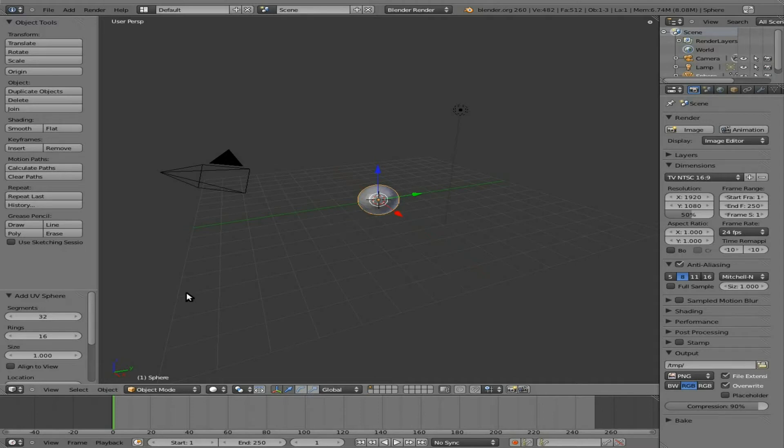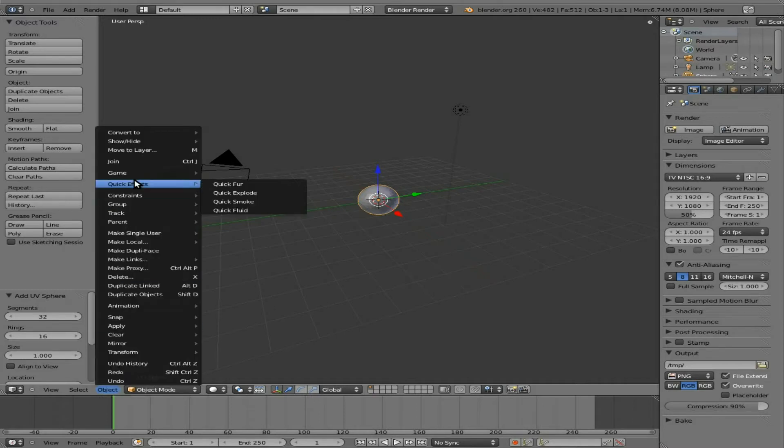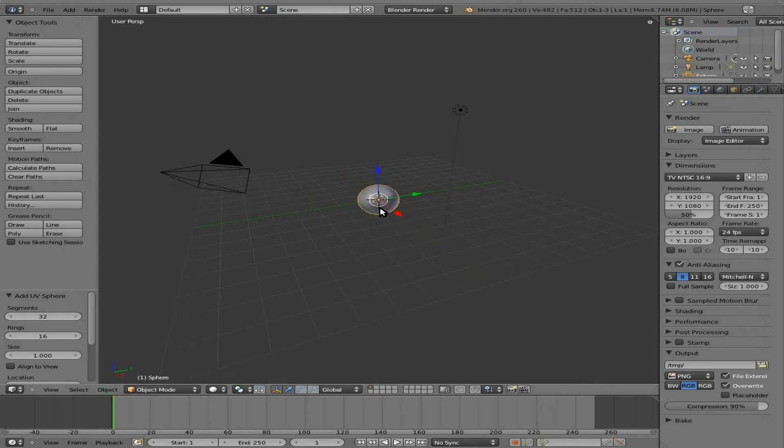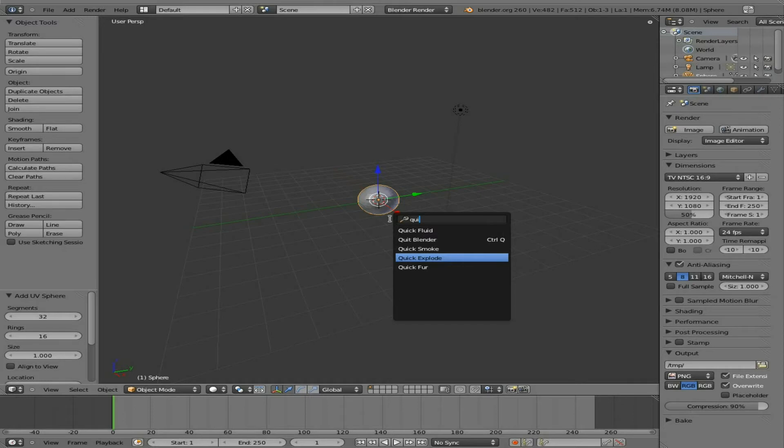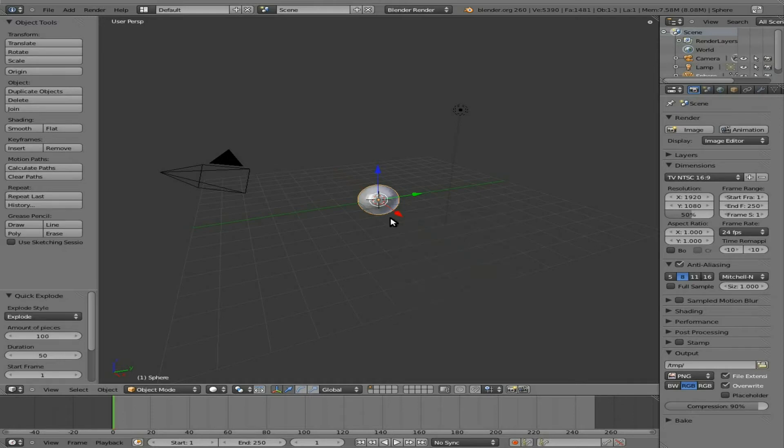Now, you can get to it two different ways. Make sure you have your object that you want to explode selected. I can go Object and up to Quick Effects and choose Explode. But what I'm actually going to do is hit Spacebar and type in Quick or Explode. I like using the Spacebar there because typing to search like that is usually a whole lot quicker. So I'm going to hit Enter there.